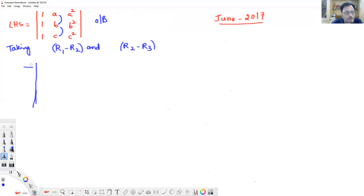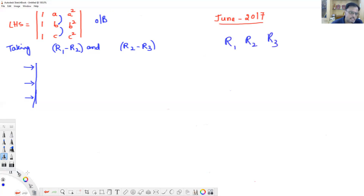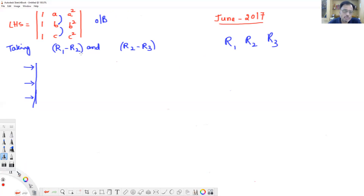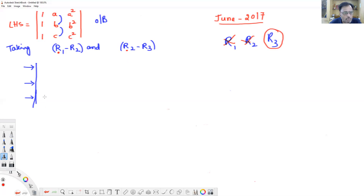For beginners, remember: after any operation, minimum one row and one column must be unchanged. We have three rows. The first operation is R1 minus R2 — R1 is changed. The second operation is R2 minus R3 — R2 is changed. Therefore R3 is unchanged. So write the third row as: 1, c, c².